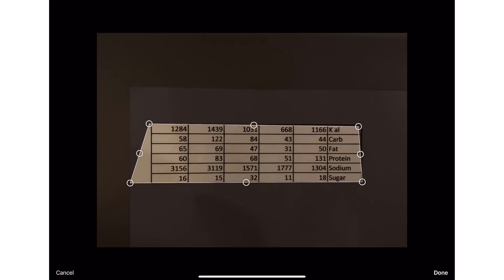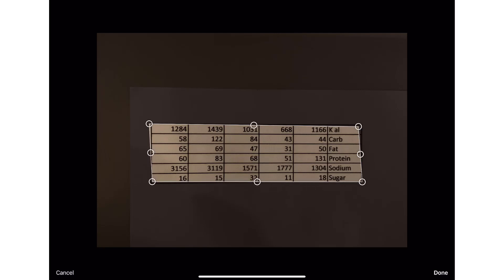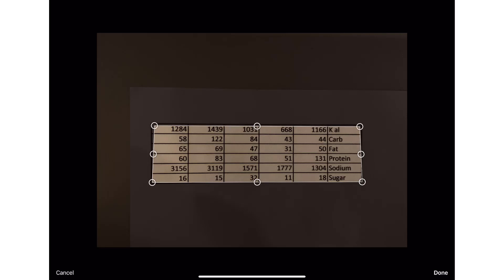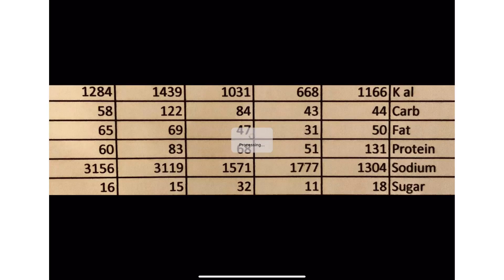The app will recognize the data, but sometimes you need to move the box edges. A big hint, make sure you move the box inside the edge lines or else it might add extra boxes. It will process and convert this into a data table.